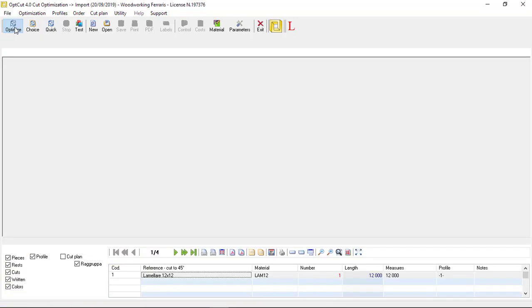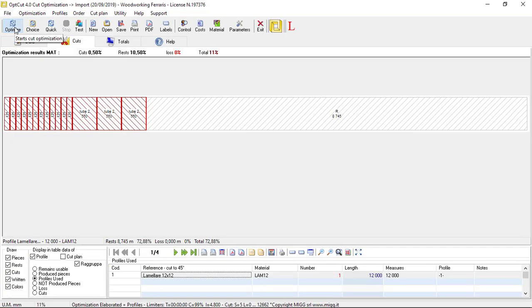The program will select the best solution for the selected parameters among thousands of possibilities.